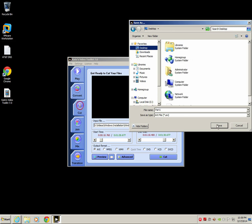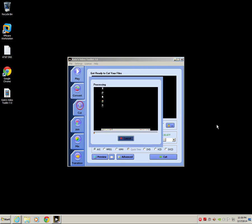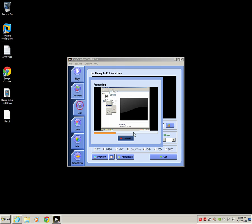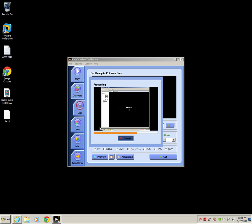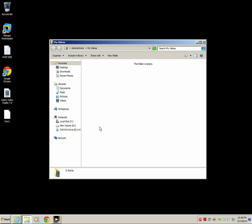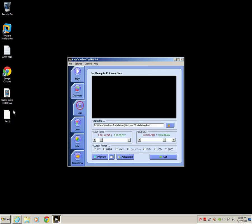You see how it's trimming it down right now and saving it for me. This takes just a second and we're done. There it is, part 1. Very easy to trim off the ends or if you have an issue in the middle that you want to take out, it's just an easy product to work with.